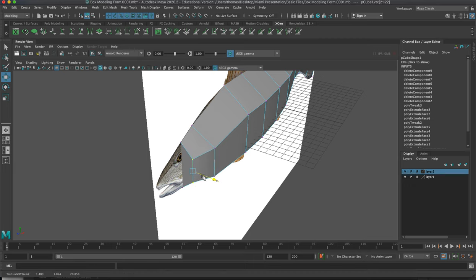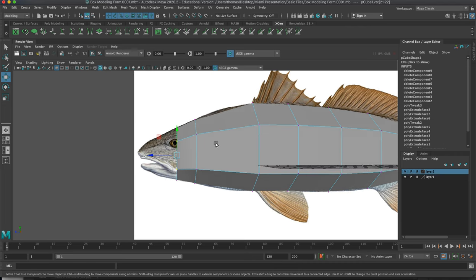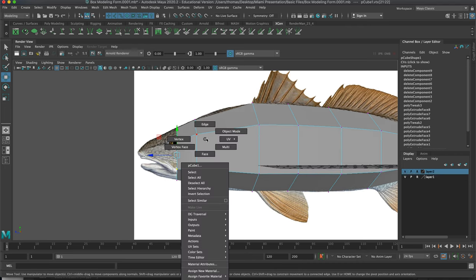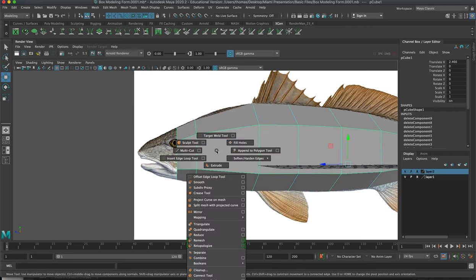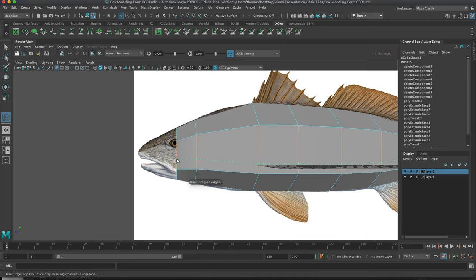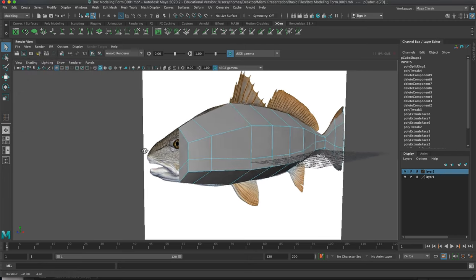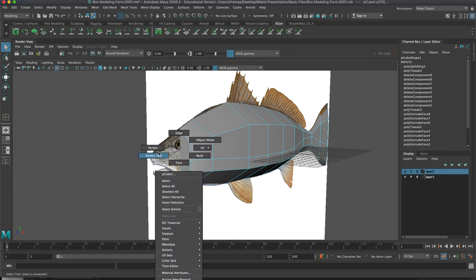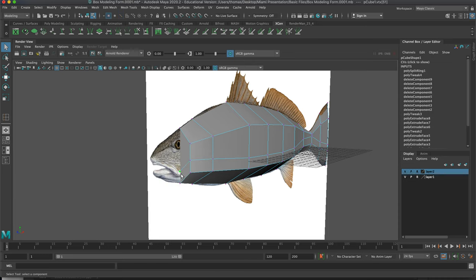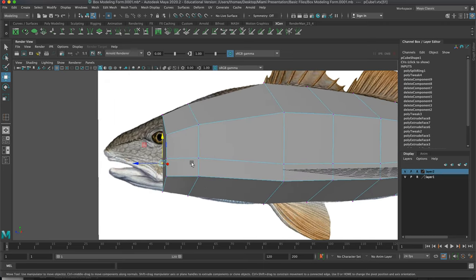We're going to add more lines: go to Object Mode, Shift right-click, Insert Edge Loop Tool. Select the loop, then hit Q to get back to the selection tool — good hotkey to know. Hit W to move, pull this up. It's very challenging the first time, but after the second or third attempt it gets easier and easier.